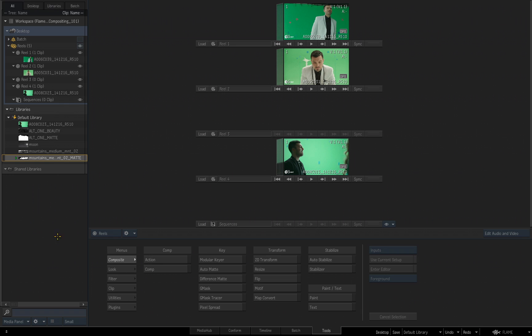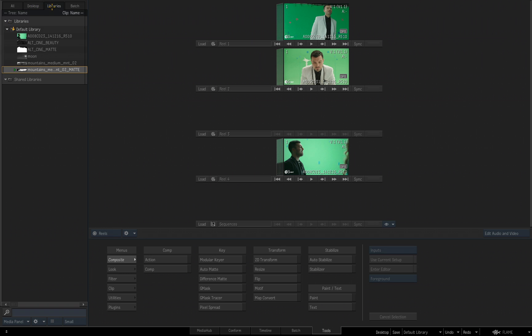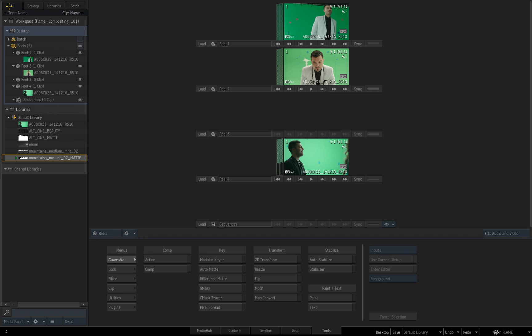So looking at our media panel, we know we have it divided into a couple sections. We have our desktop, we have our libraries, and we have our batch groups or we choose all to see everything. This top part, the desktop, this is what we are working in.